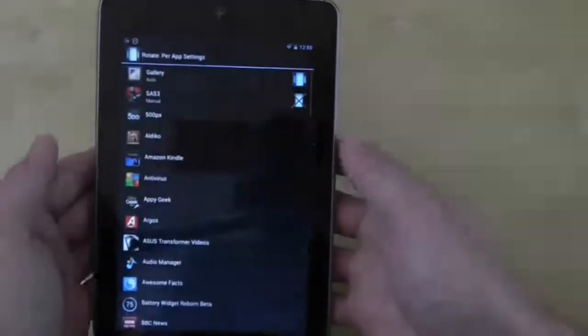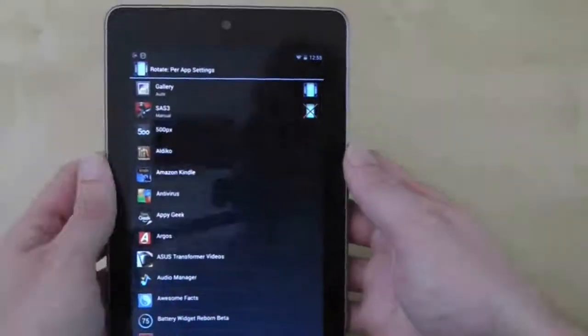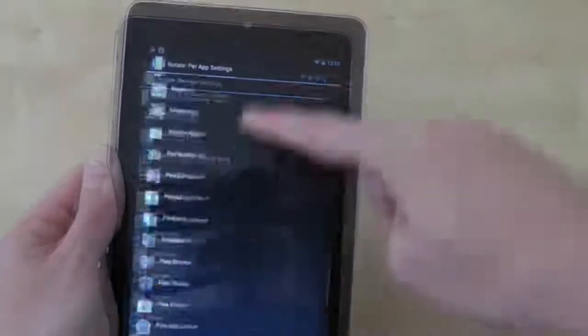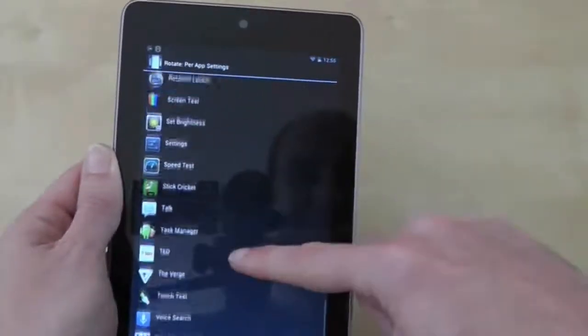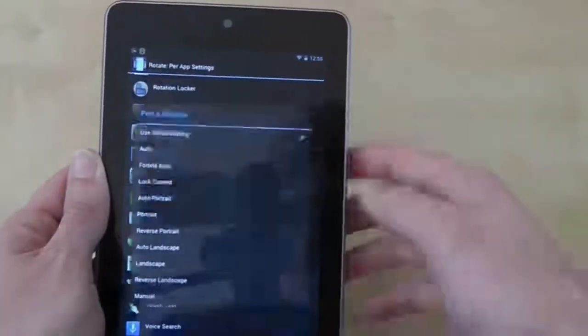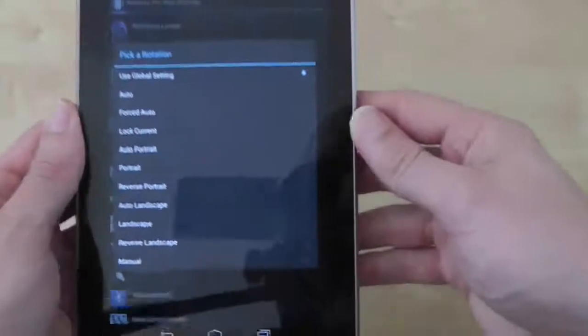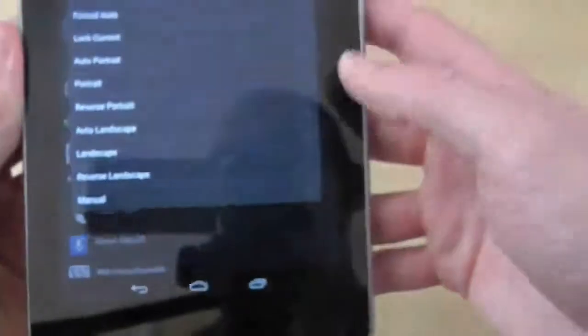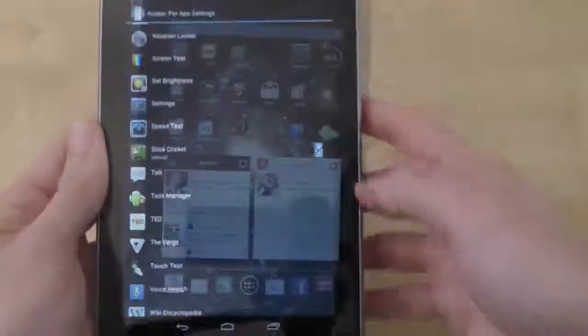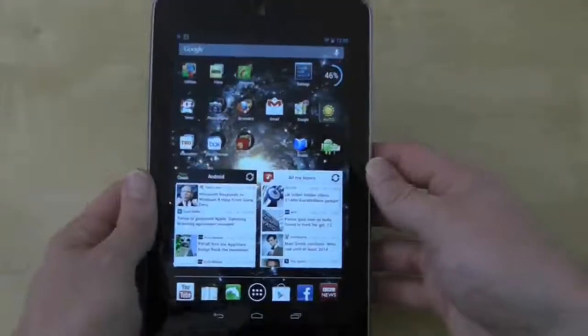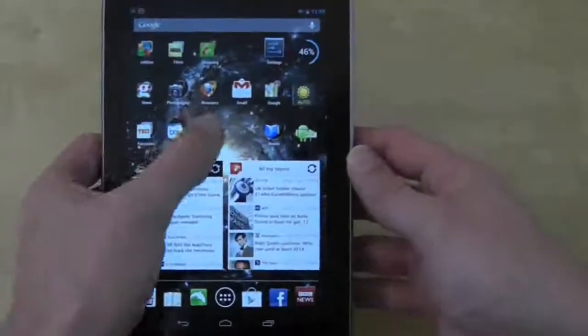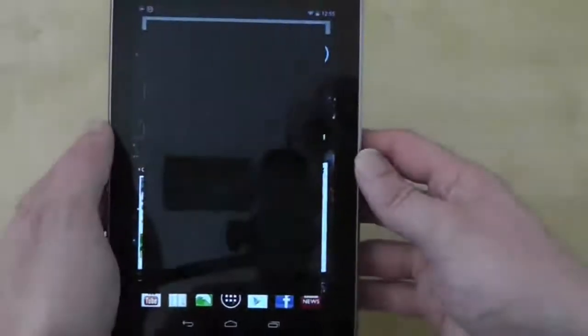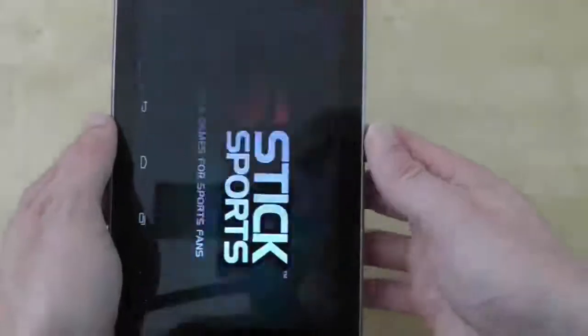Simply go into the Ultimate Rotation Control app and select the Rotate per app setting. Scroll until you find the app with the problem, select it, and then choose the manual option. Now when the application loads it should ignore Ultimate Rotation Control and default to its native screen mode.